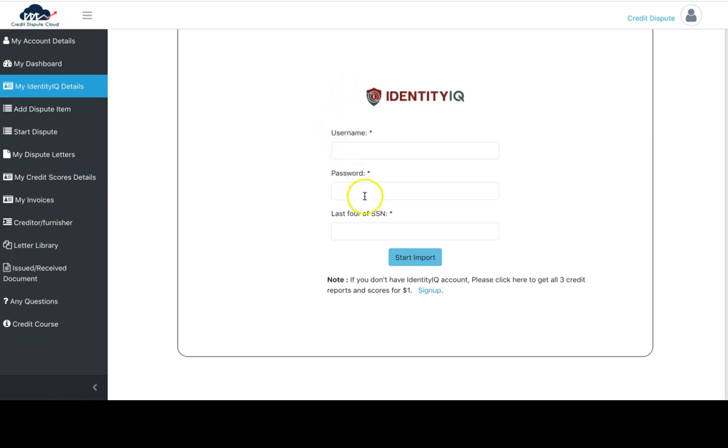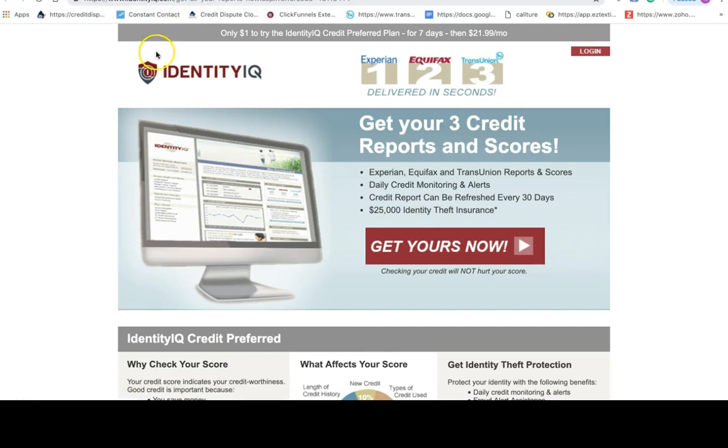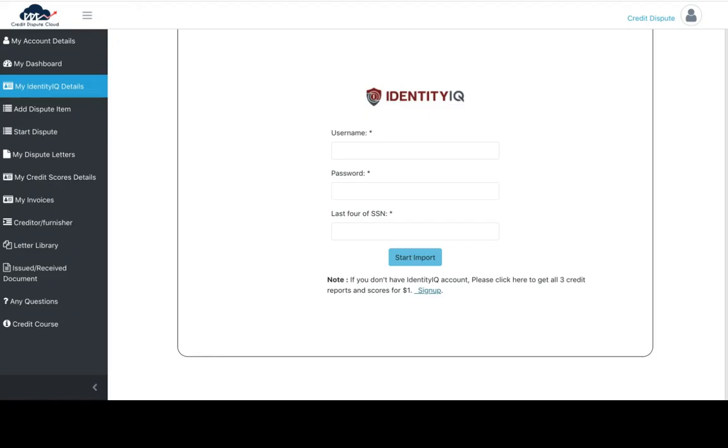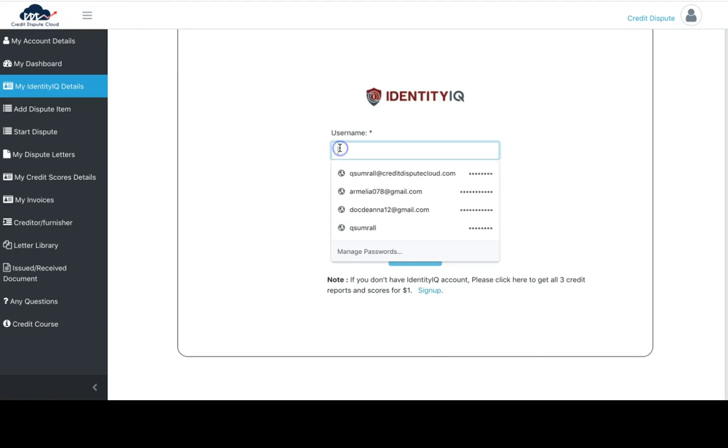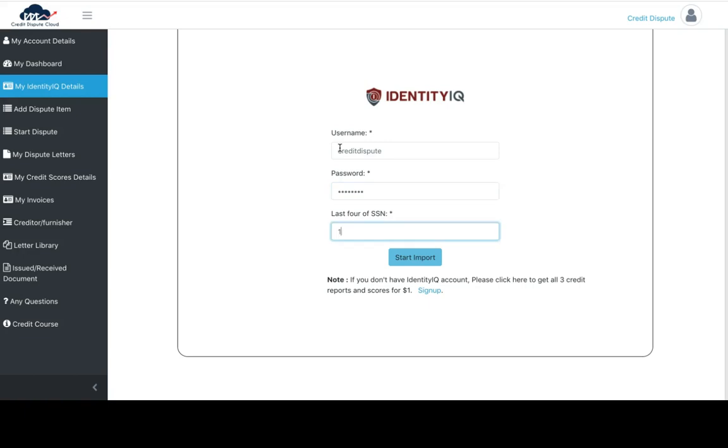If you already have your Identity IQ information, you can plug it in right here. If not, you can sign up with Identity IQ by clicking the link for a dollar. I'm going to plug in the information for this dummy account and click import.